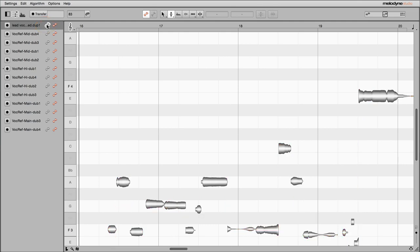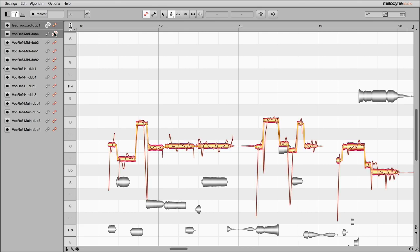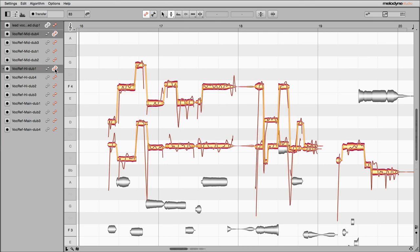Here, I load the lead vocals for reference. Then, the backing vocals I mean to edit.